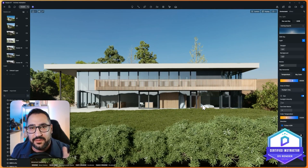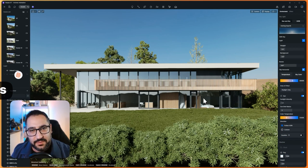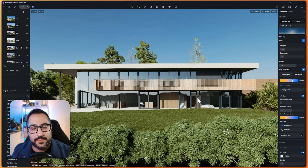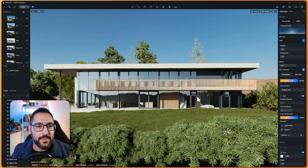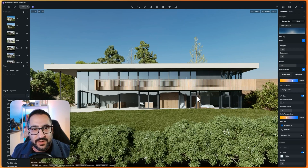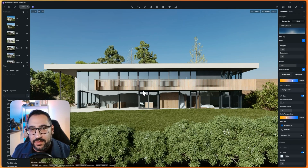Hey everybody, today I want to talk about camera settings and how do you actually choose where to place your camera. When it comes to camera location, I think the biggest and most important thing is understanding what is the purpose of the image. With real-time rendering engines we can produce all these images very quickly, but what's the point if they're not actually useful? So before you even start placing the camera, think about what the story is and what you're trying to convey.